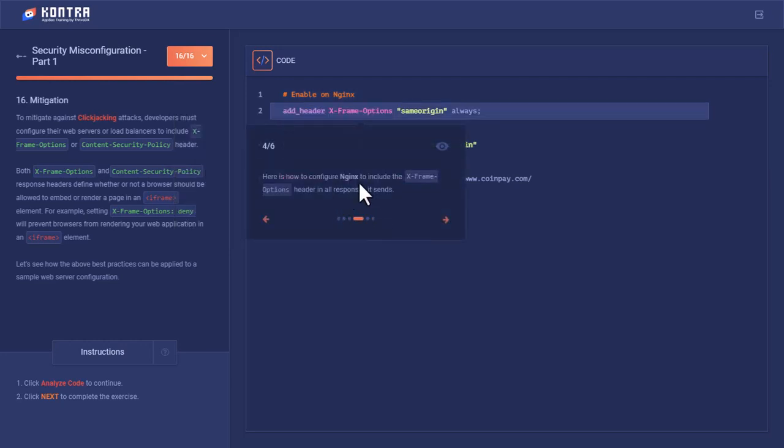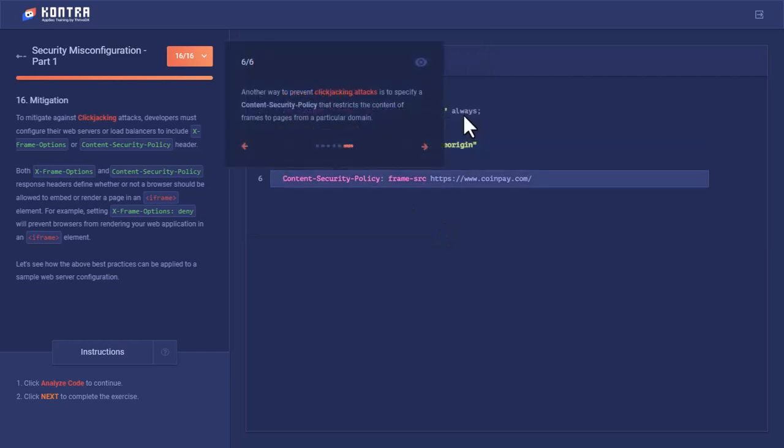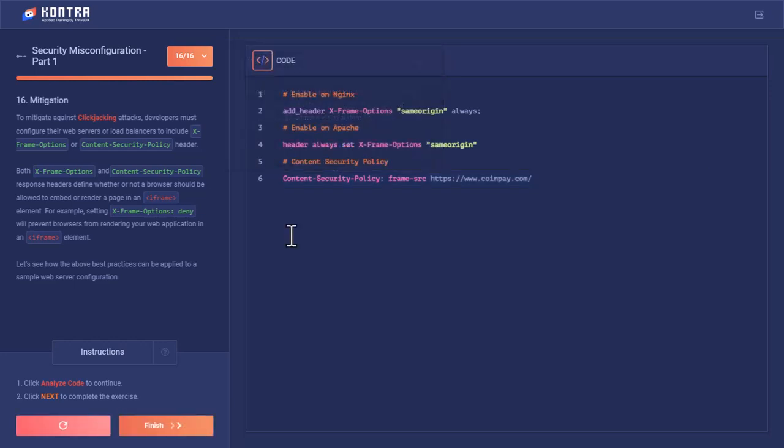Here is how to configure nginx to include the X-Frame-Options. We had got the two lines—this one is for nginx and this one is for Apache. And we can also set the content security policy to prevent clickjacking attack if you want on a particular domain. So this is all from today's lab. We'll meet you in the next lab, inshallah. Allah Hafiz, jazaakumullahu khair.